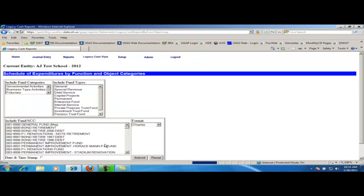After clicking on the report, you now have to choose the options that you want to show on that report. Each legacy cash report has its own options. You will notice that right now nothing is selected. If I choose to submit the report at this point, it will include everything.